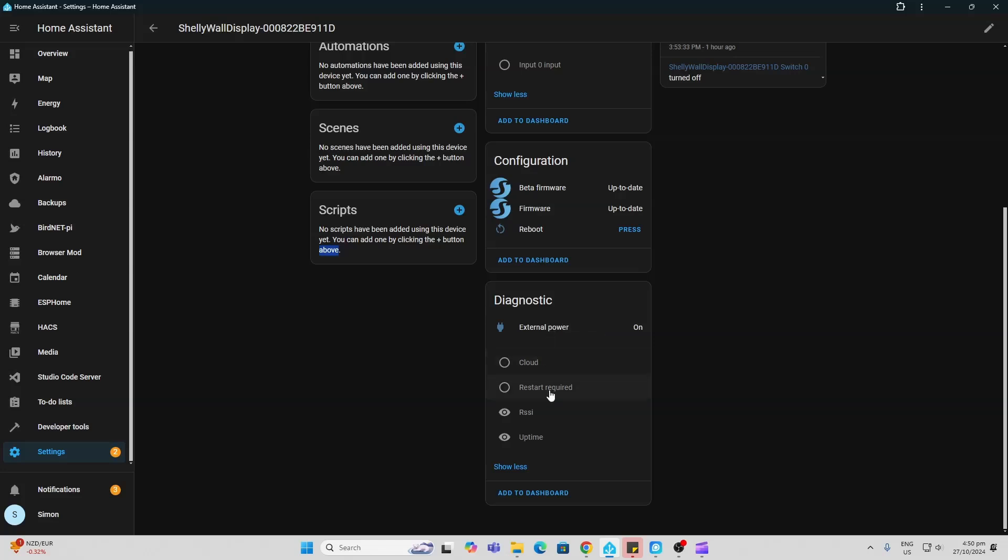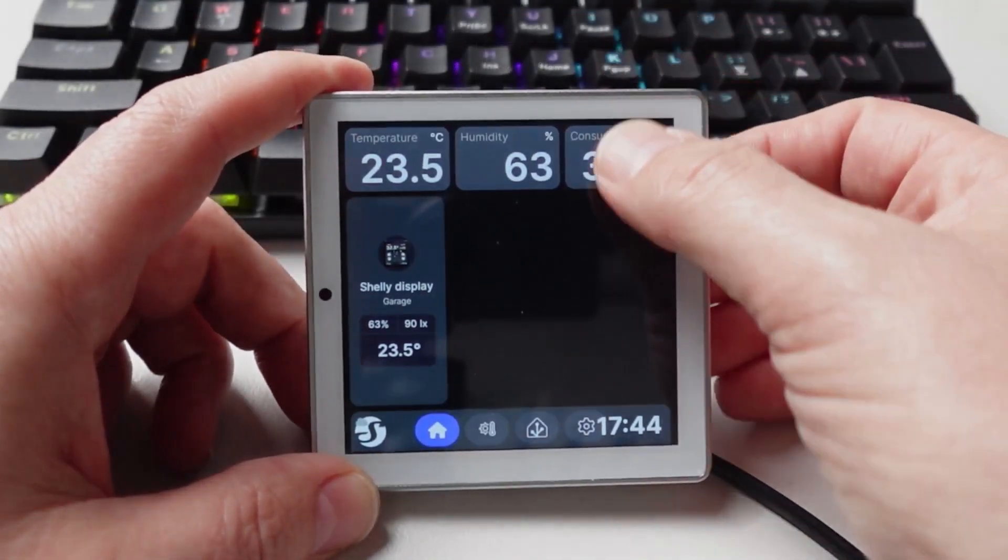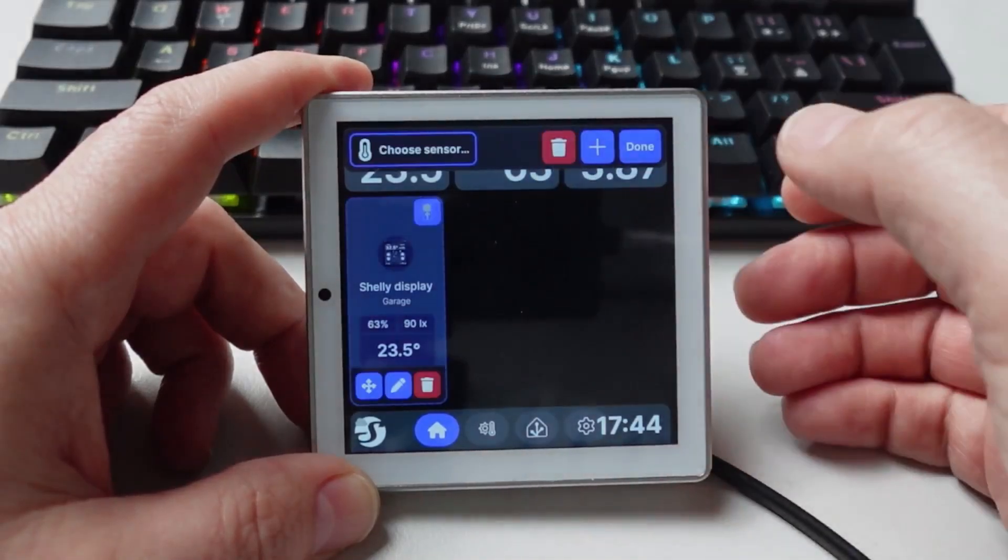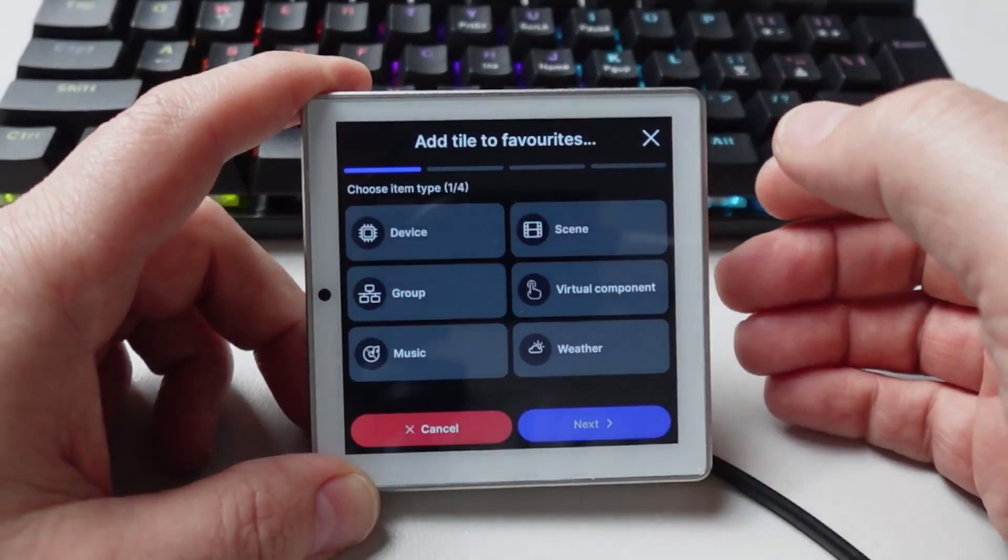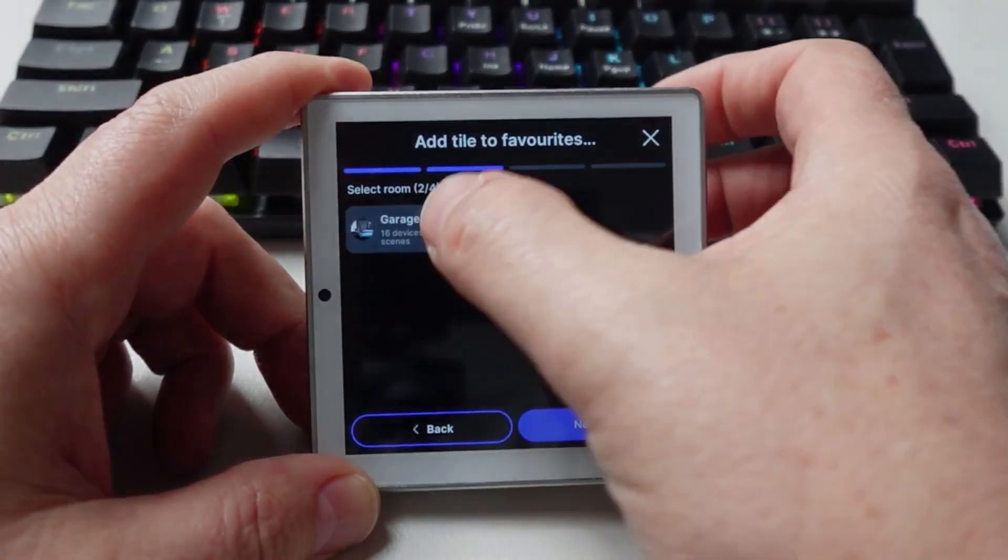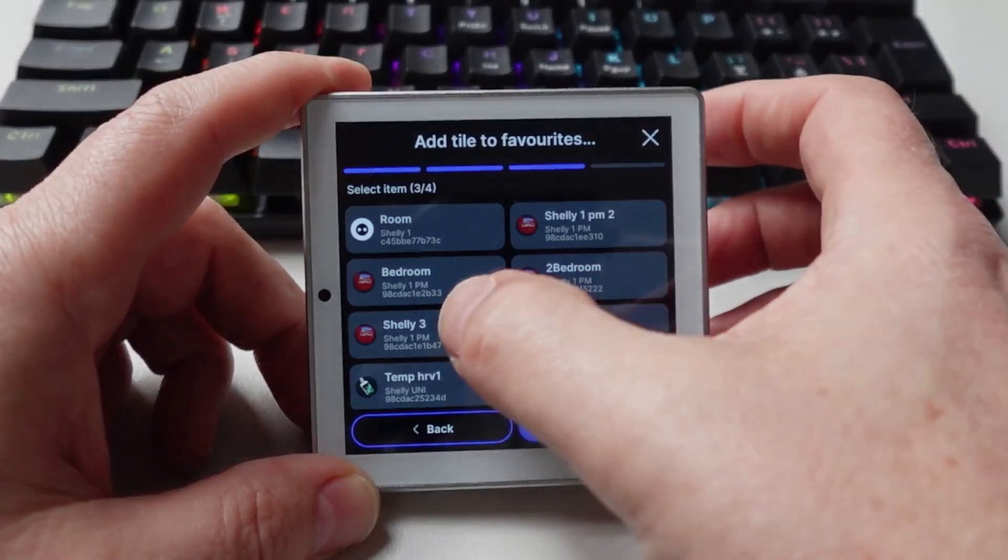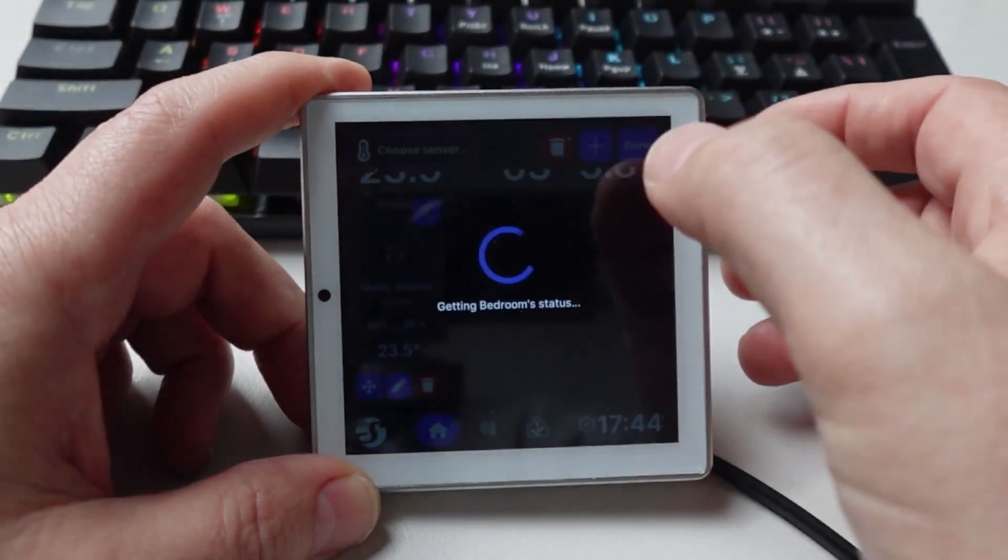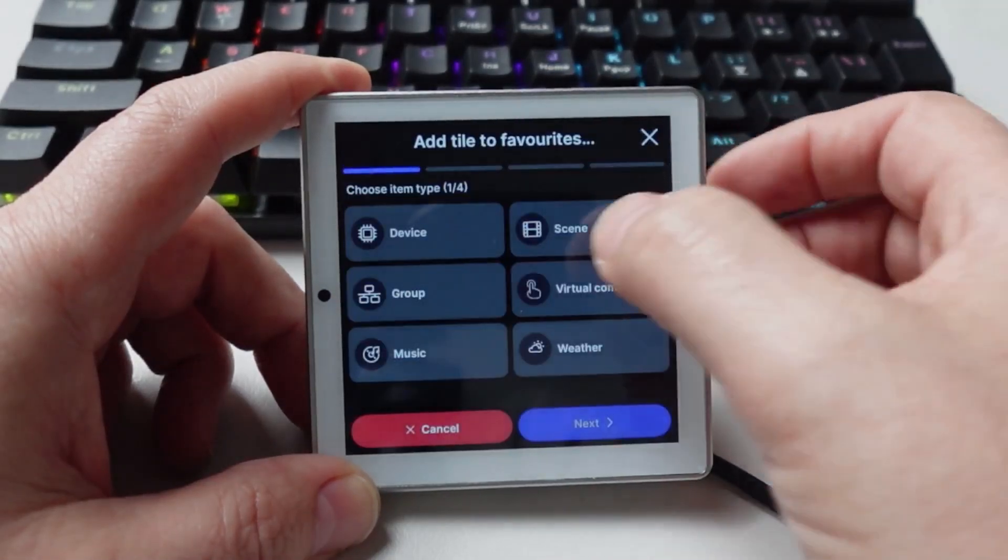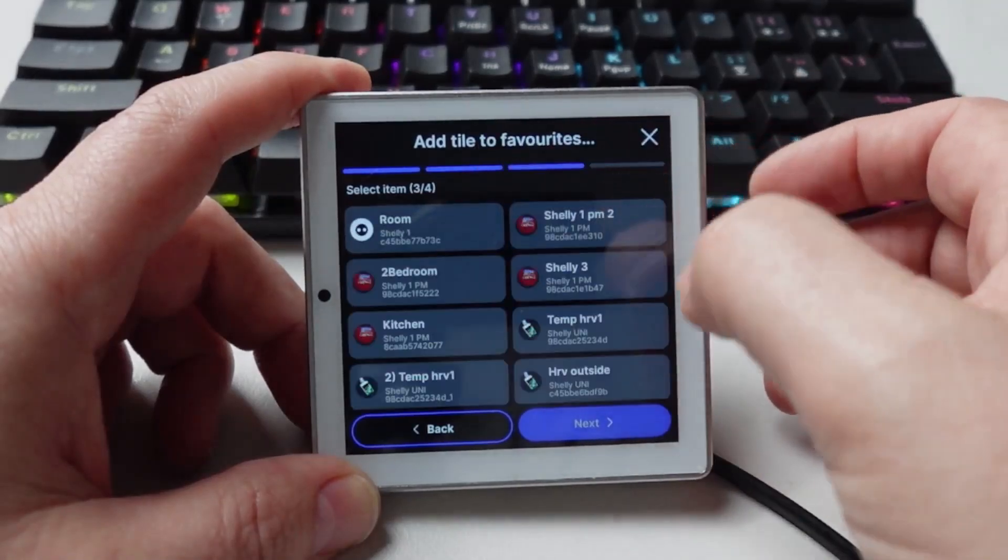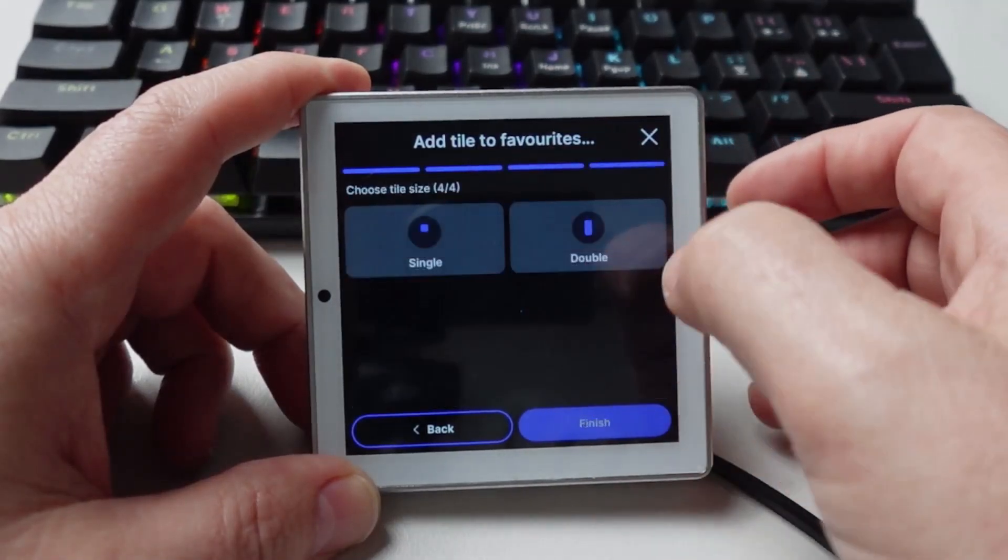The screen is really easy to customize. All you do is scroll down from the top, go into edit, and now you can start adding devices to your screen. So I can select from any of the devices in the Shelly network. I could select my bedroom Shelly, make that a single, and I can add in another device. Let's select my temp HRV1, put that as a single.